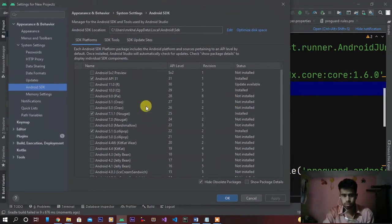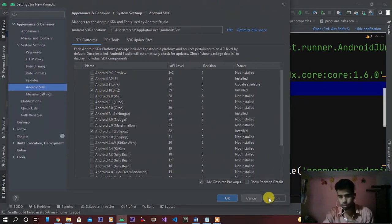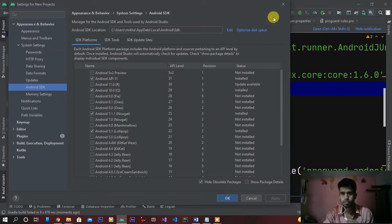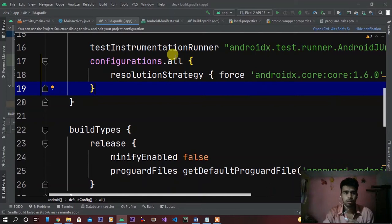So when you click on here Android API 31, then click on Apply and then OK.